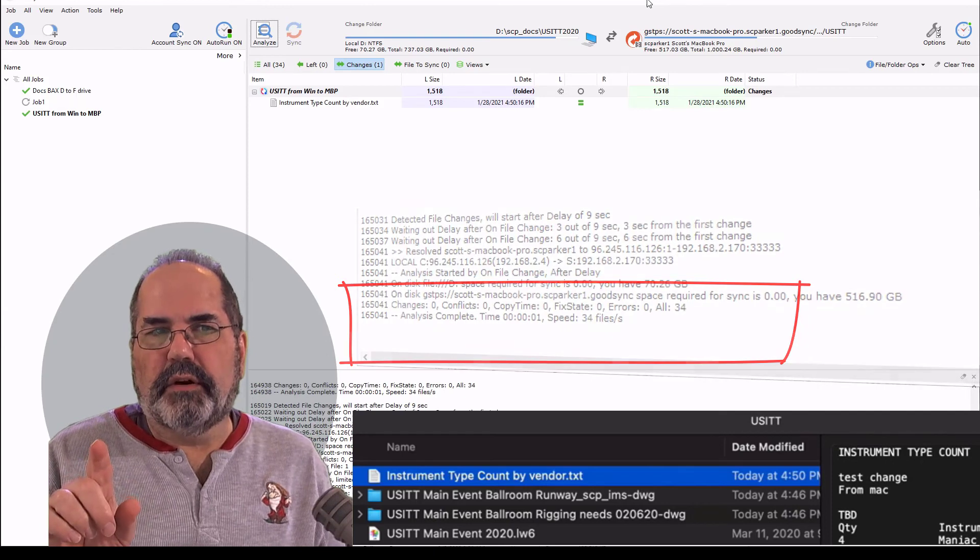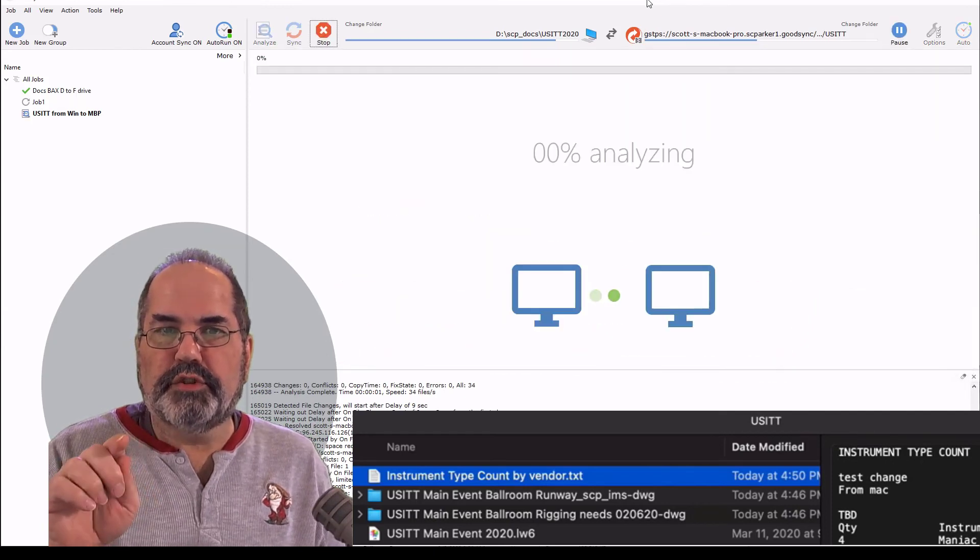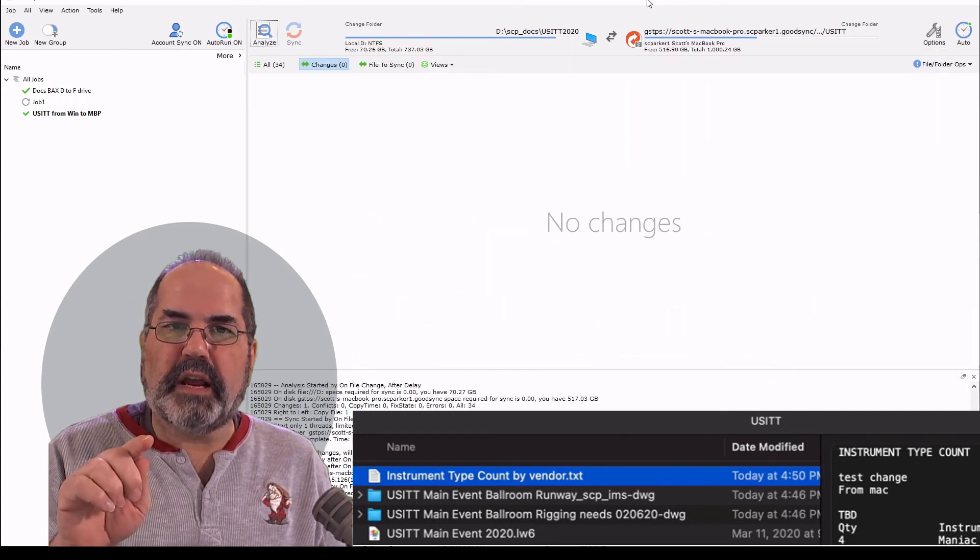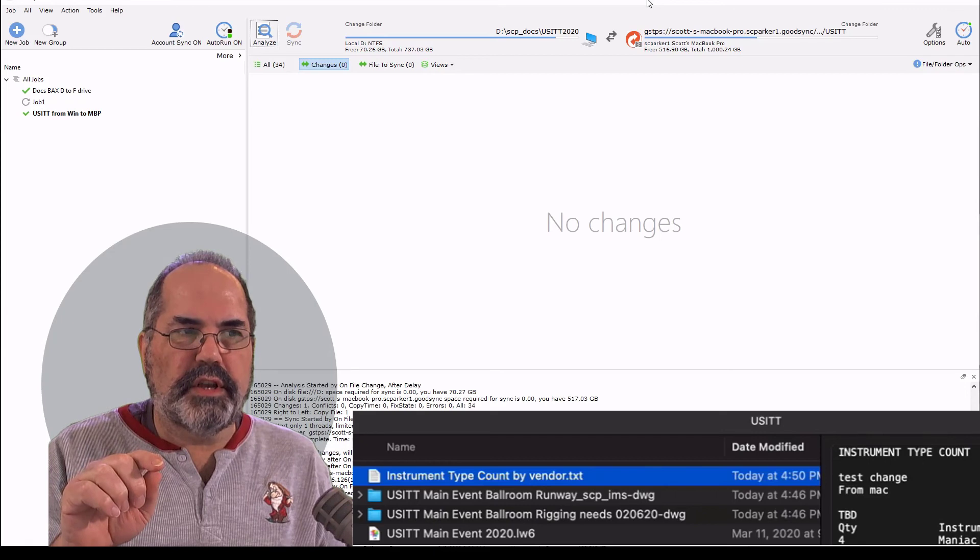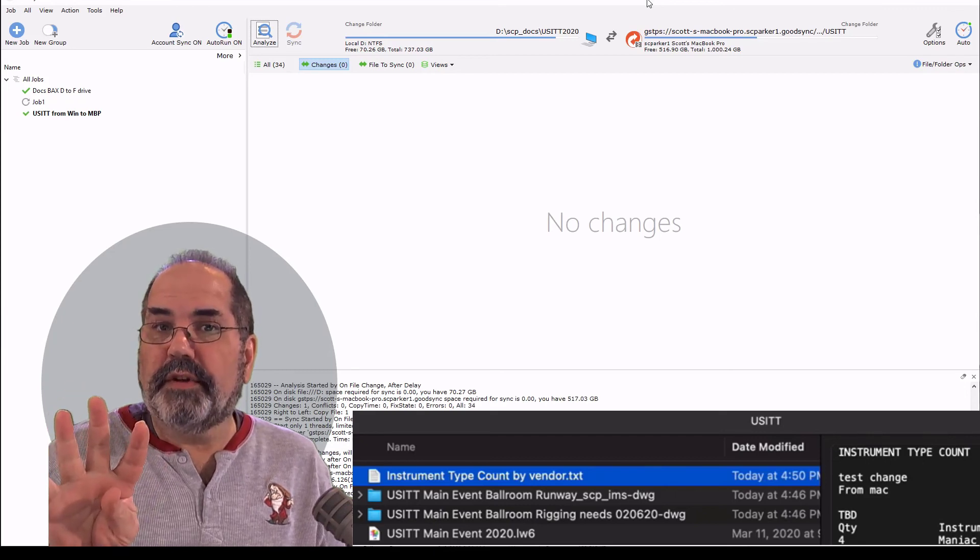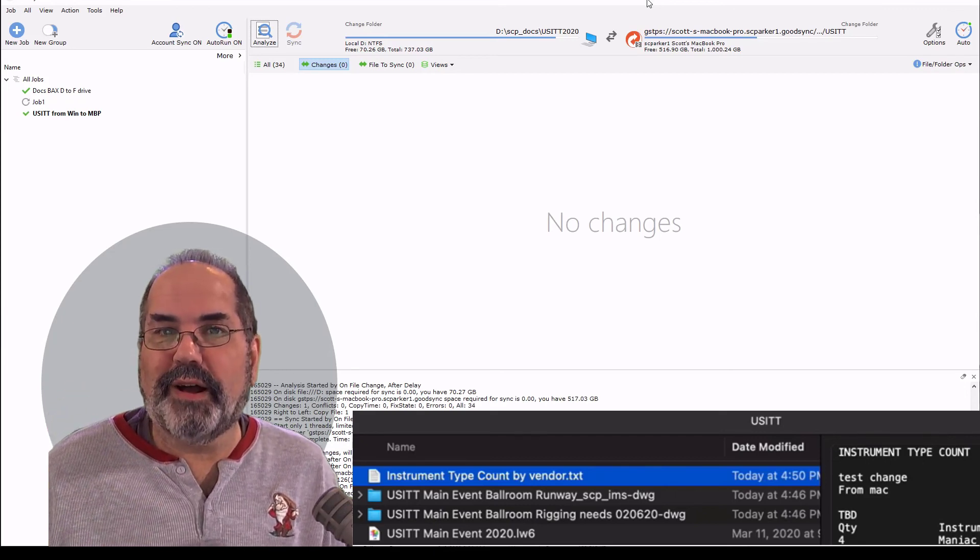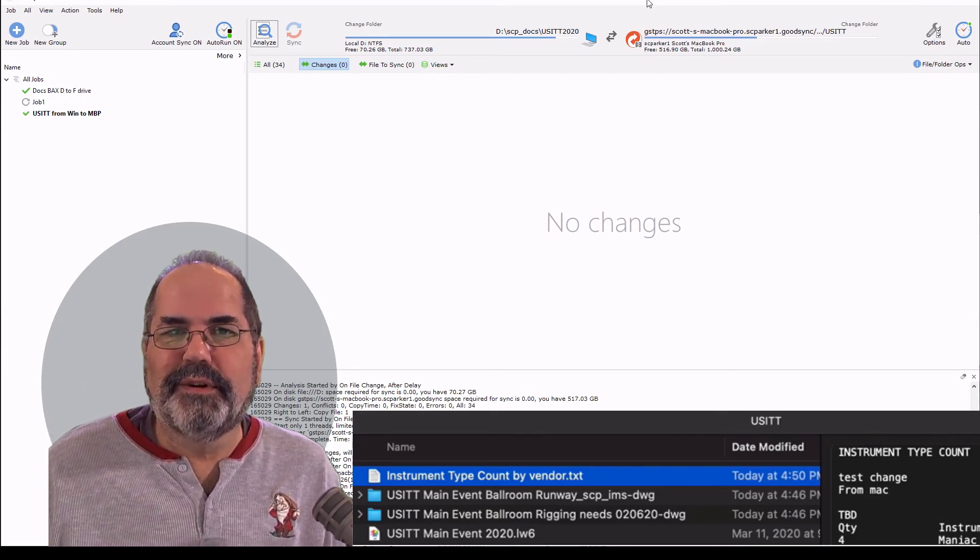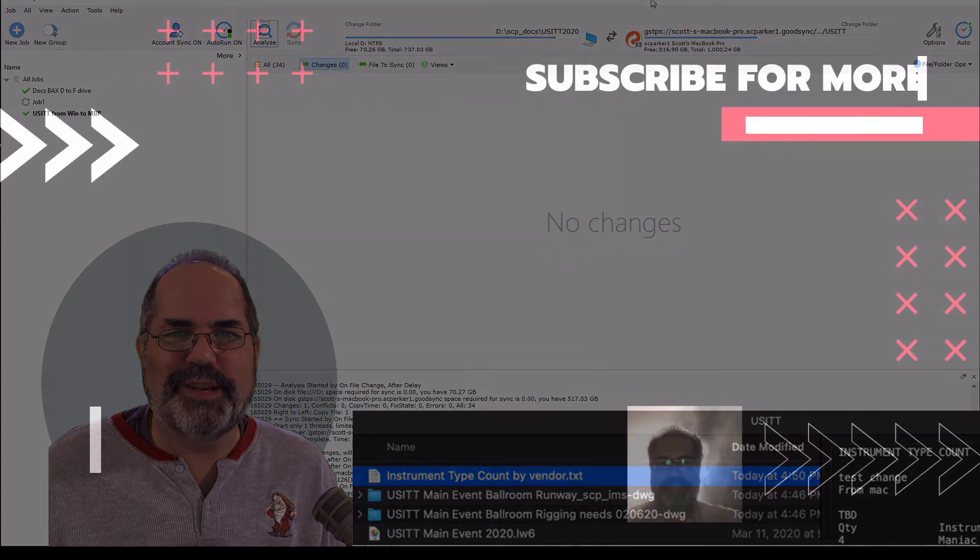In my next video, I want to show you how you can use both machines to backups independently, which gives you four times the confidence that you're not going to lose any files. Thanks for watching Scott Parker's Tech Tips.